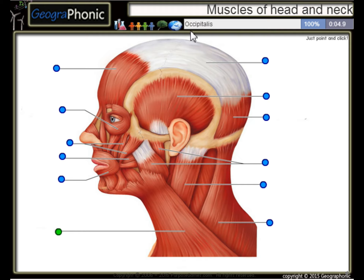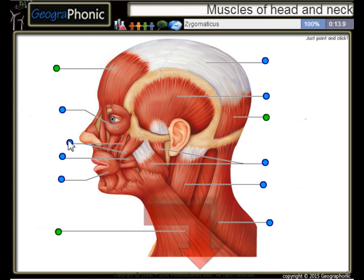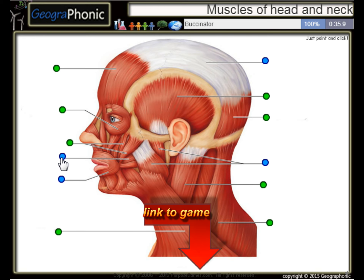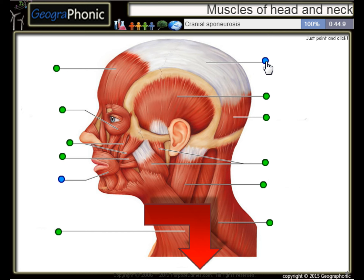The Platysma. This is the Occipitalis, the Frontalis, the Zygomaticus, the Temporalis, the Orbicularis Oculi, the Sternocleidomastoid, Trapezius, the Buccinator, the Masseter, Cranial Aponeurosis, and the Orbicularis Oris.